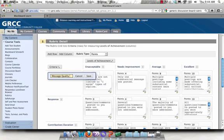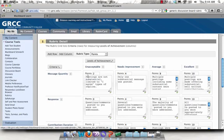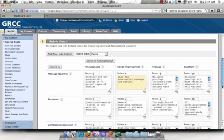I can give this a new name. Maybe I'm concerned about the message quantity instead. And I can go through and edit anything on this rubric, including the points.